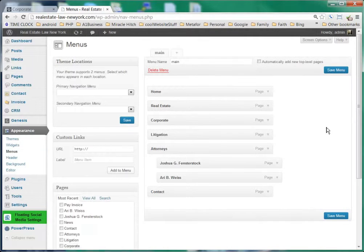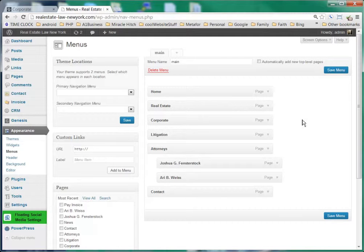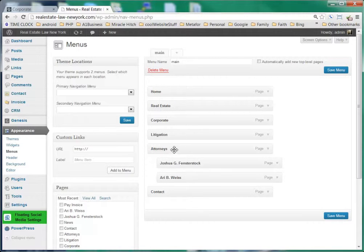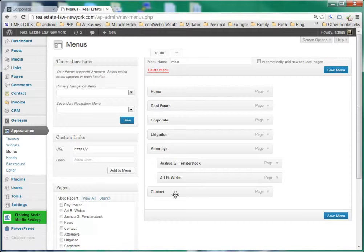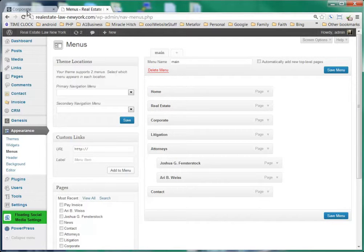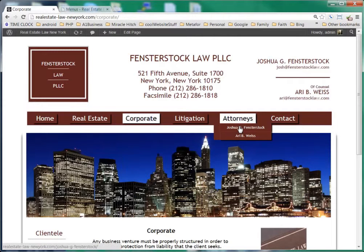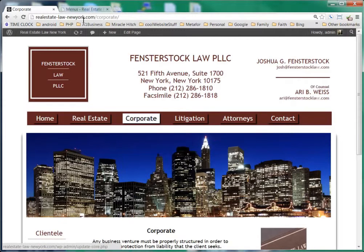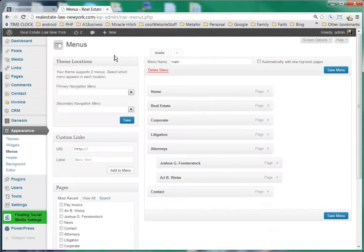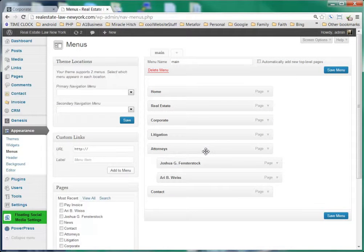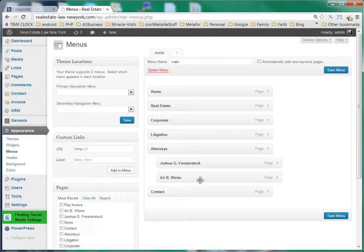And right here is where your pages are revealed. You see we've got home, real estate, corporate litigation, and attorneys. Now they go in order from top to bottom and it would be from left to right as you can see there. And under attorneys we see there's two sub-pages here that are kind of kicked in here a little bit.